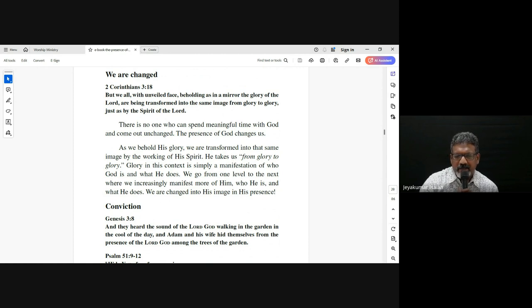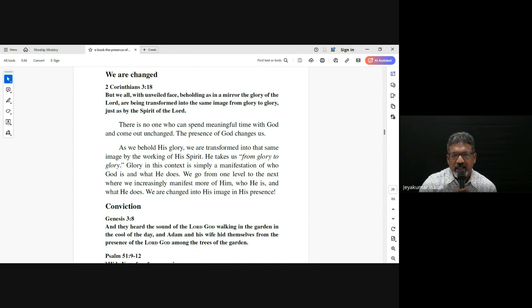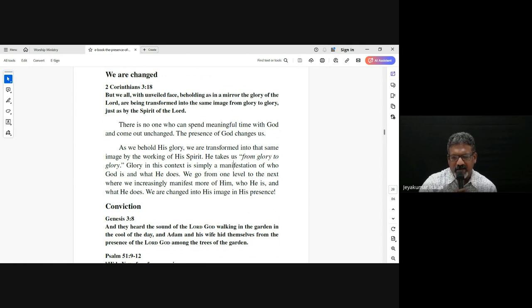2 Corinthians 3:18 says: 'But we all, with unveiled face, beholding as in a mirror the glory of the Lord, are being transformed into the same image from glory to glory, just as by the Spirit of the Lord.' So there is change, there is transformation. The change happens in different ways — by the renewing of our mind, but also through beholding the glory of the Lord.